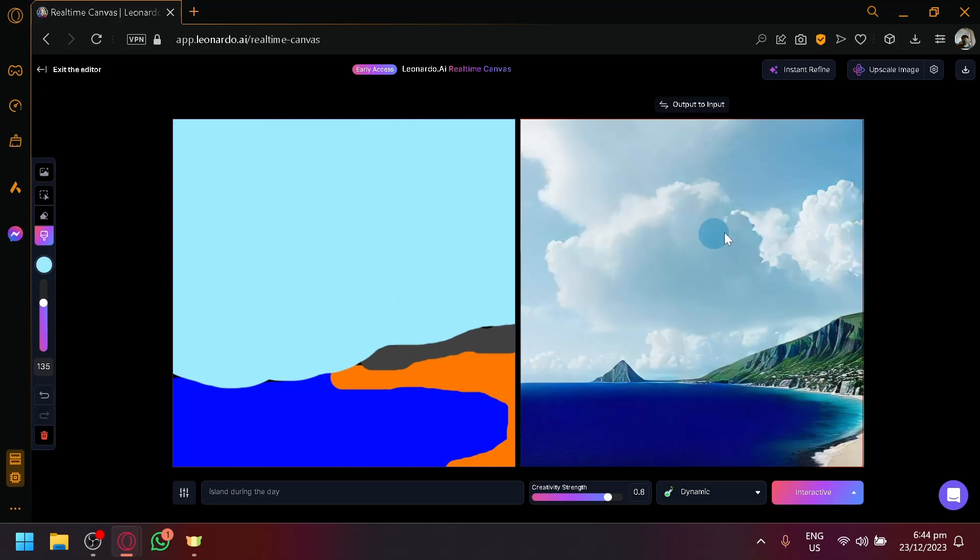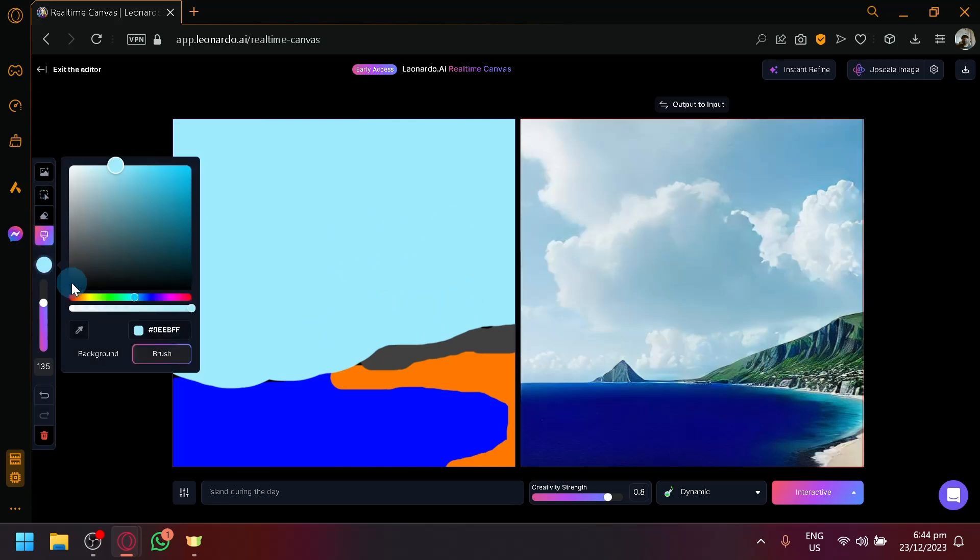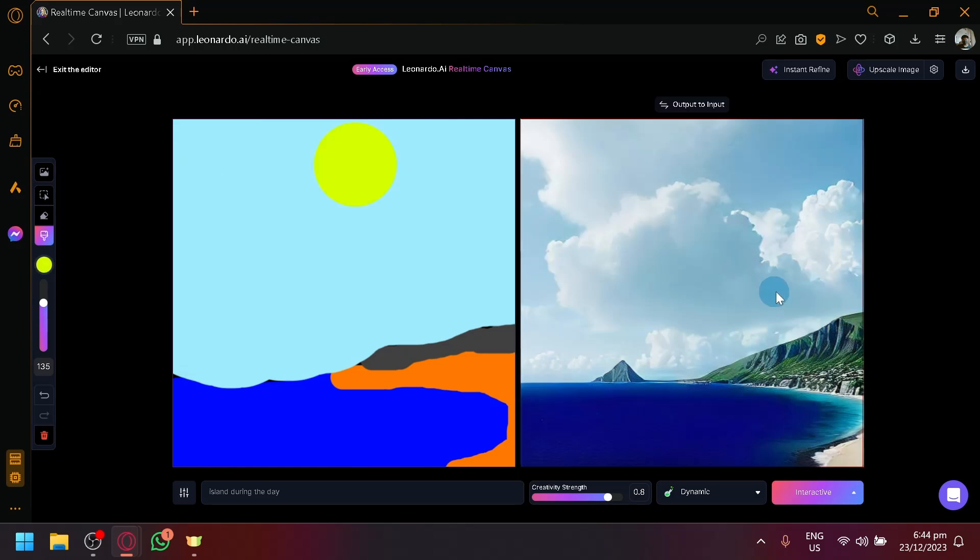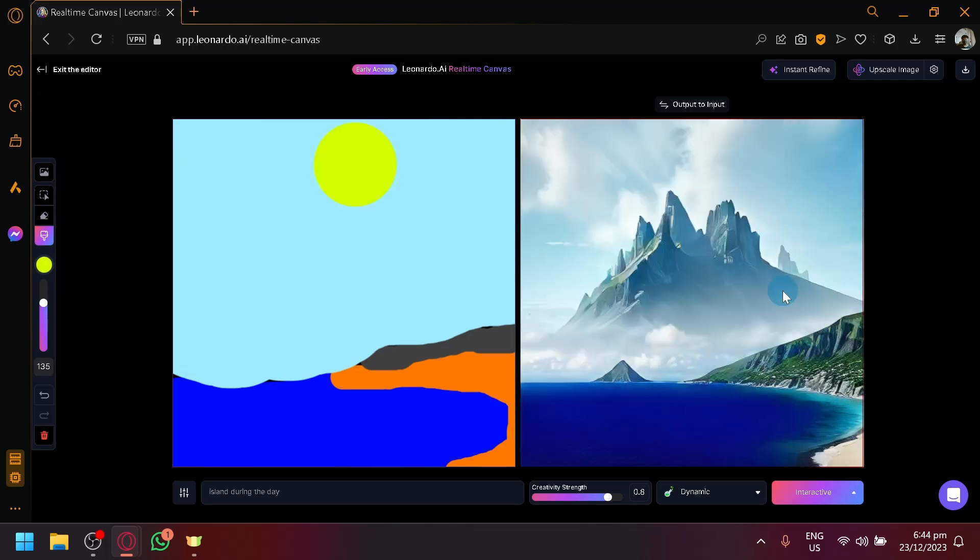And now there we go. It now recognized it as a daylight. As you can see here. Which is really amazing. So we could now add our sun here. Hopefully. But I guess it's not going to perfectly get our option. So over here, you can notice that there is also creativity strike over here.